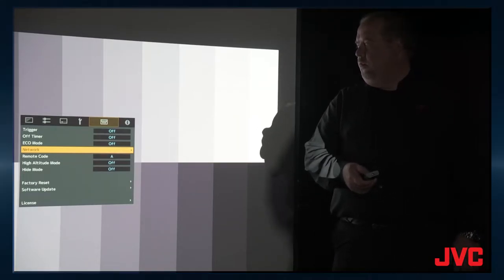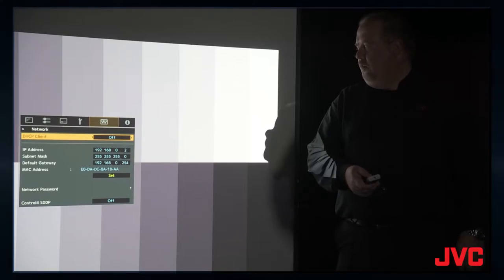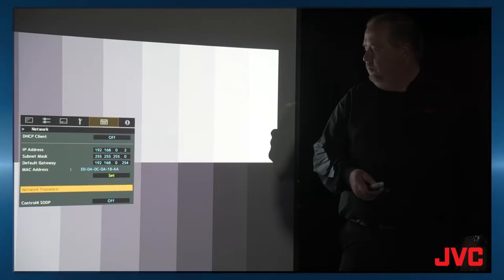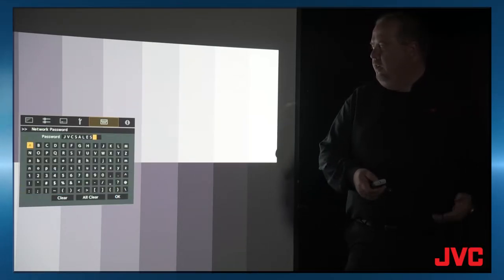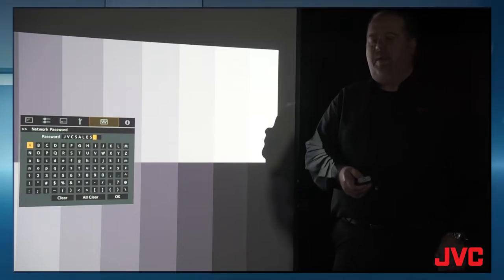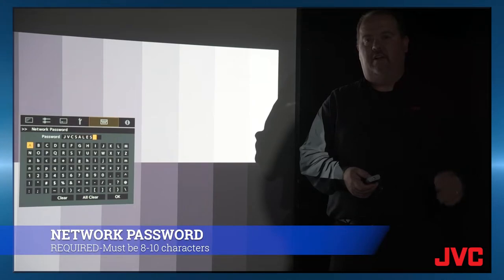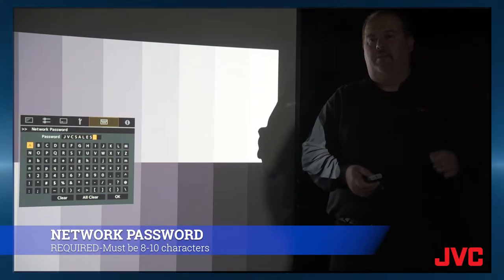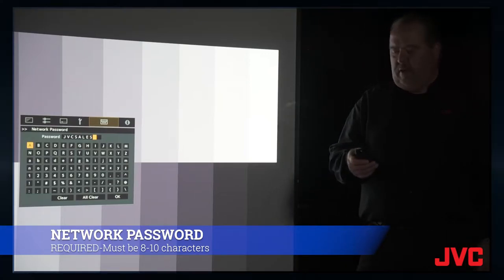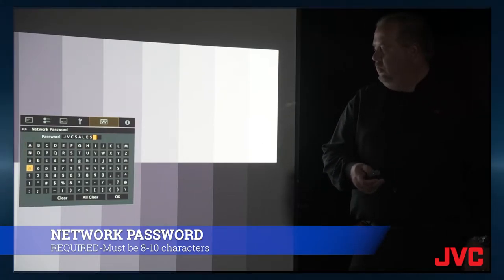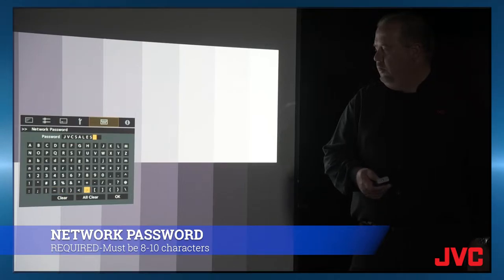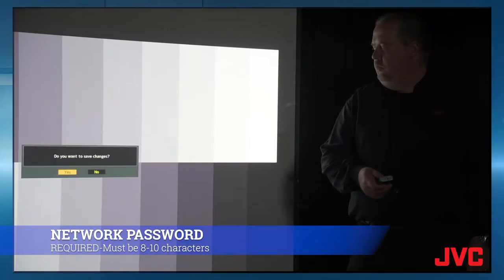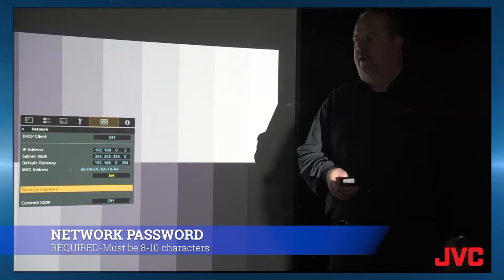So first go to network, go down to network password. We've already entered JVC sales as the network password. It needs to be eight characters or more, eight to ten characters. So make sure that you put in eight characters or it won't set correctly. Once you're done, just hit OK, hit yes, and that'll save the password.